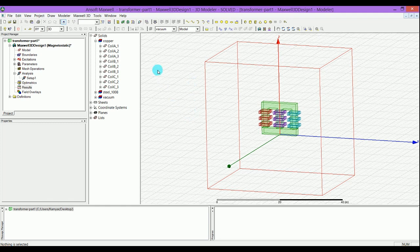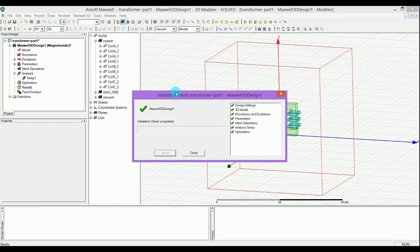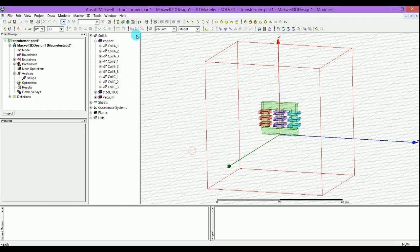The first thing that I want to show you is you always want to do a validation check to check that everything is fine. As you can see, the result of the check shows that there is no problem in our design. I'm going to close that and run the simulations.